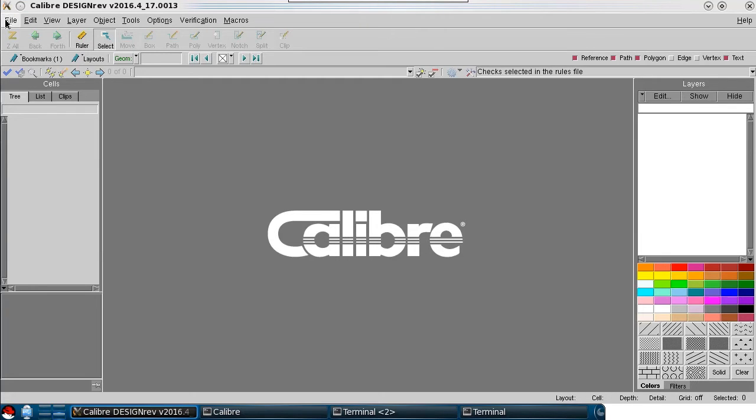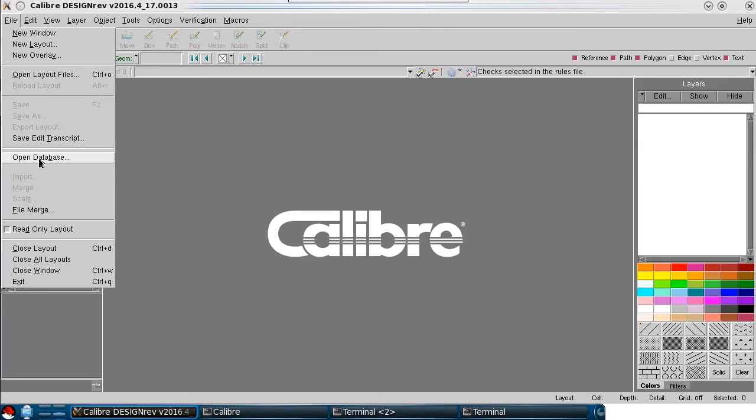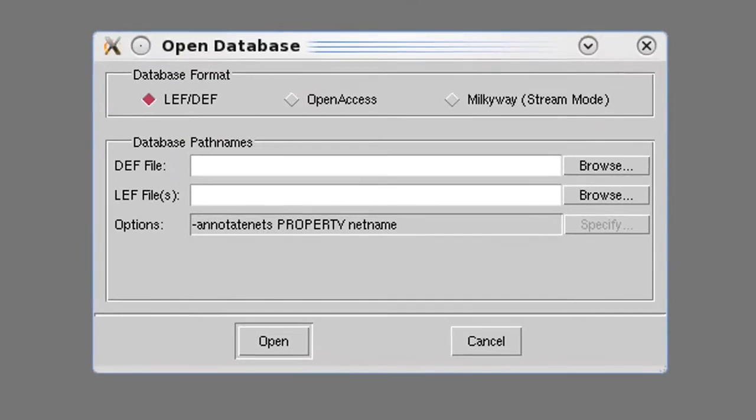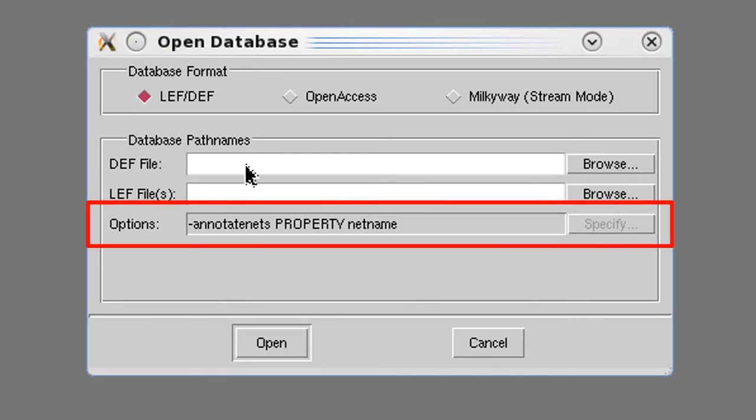Now when I select file, open database, you can see the options already set to annotate nets property net name.